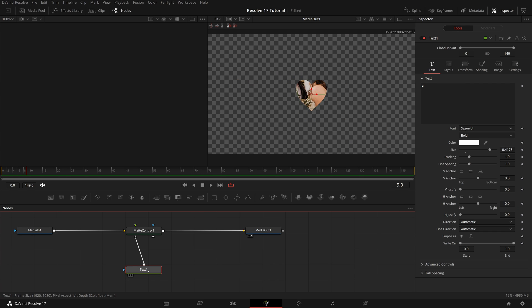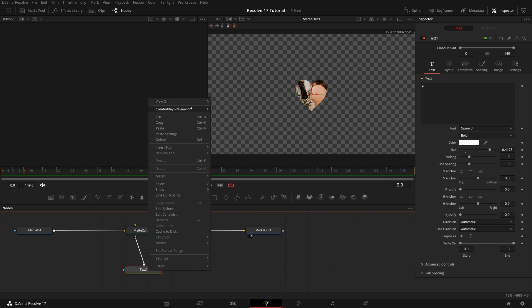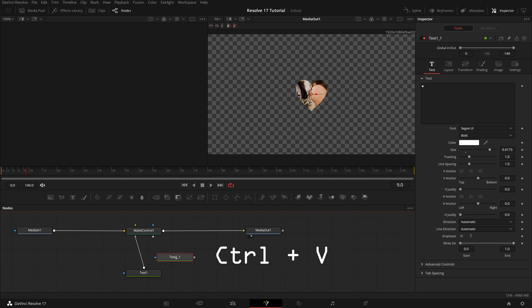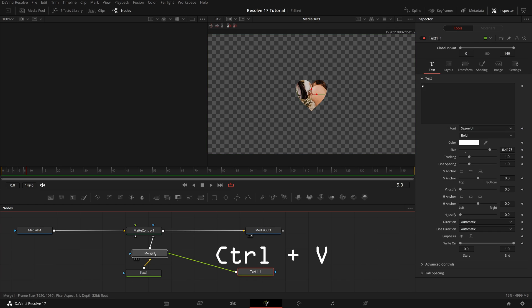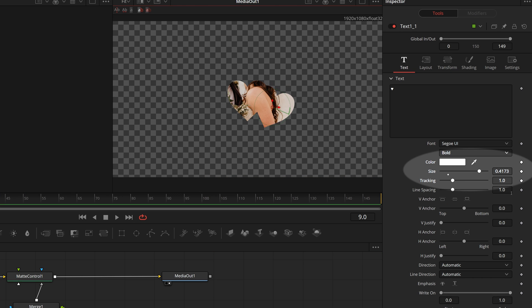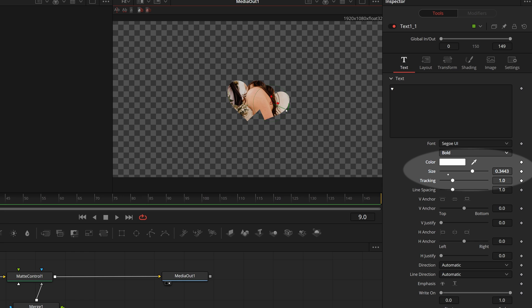Right click the text node, select copy. You can also press Ctrl C to make a copy. Press Ctrl V to paste a new text node into the editor. Merge it with the previous one. Adjust the new text position and size, so that we have a shape of two hearts linked together.